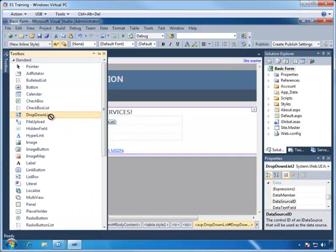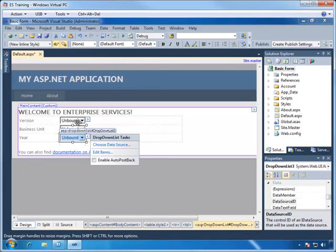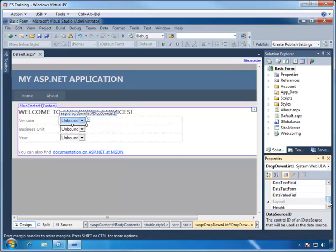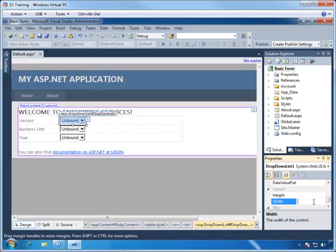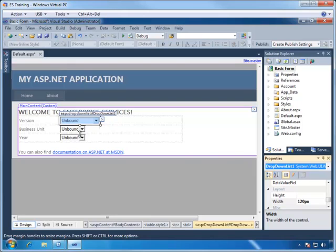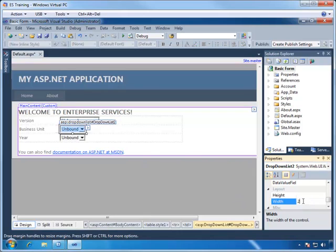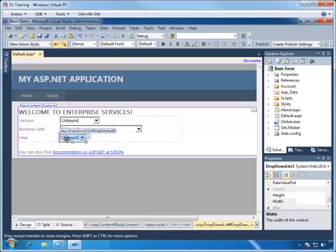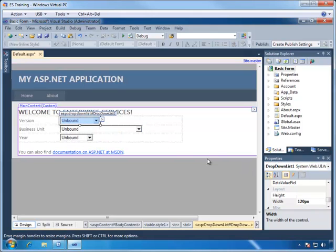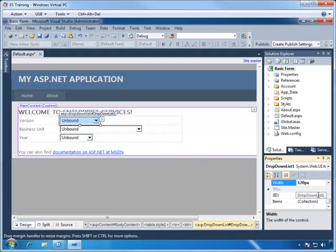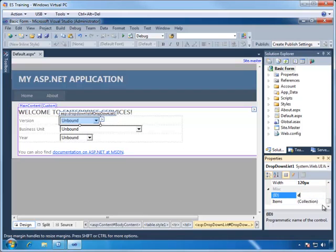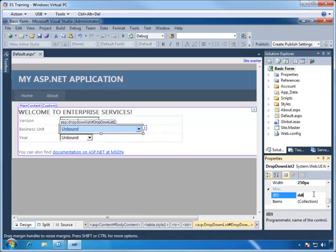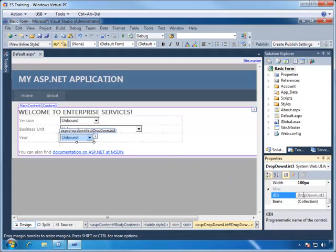Now Version and Business Unit lists should probably be a little bit bigger so we can increase their size. Let's make the version 120 pixels wide, the Business Unit at 250, and for the Year, we'll set it at 100. Let's also give names to these controls so that we can reference them later. We will call the Version drop-down DDLVersion, for Business Unit we'll call it DDLBusinessUnit, and the Year drop-down will be called DDLYear.